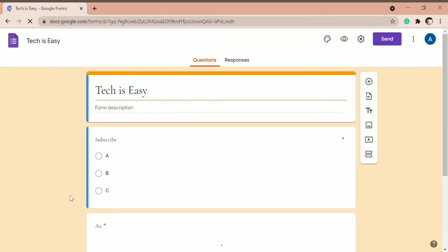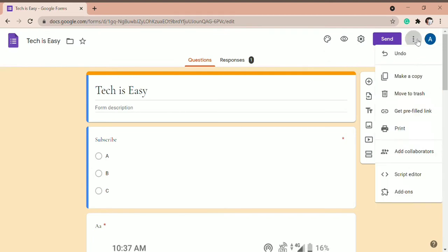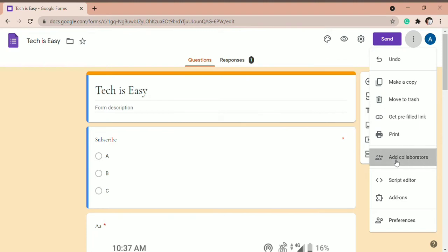So now open the form and I'm going to show you how to add a collaborator. First, you've got to click on the three dots which are on the top right. And after that, it's written add collaborators. So click on that.